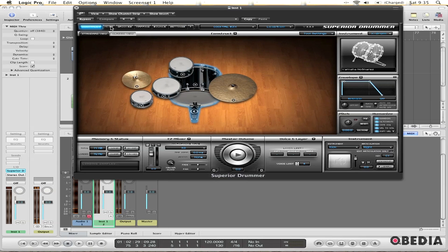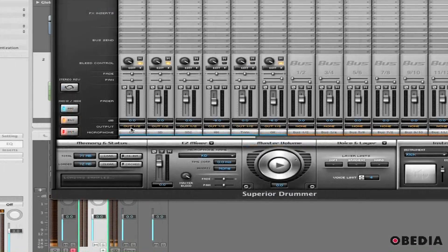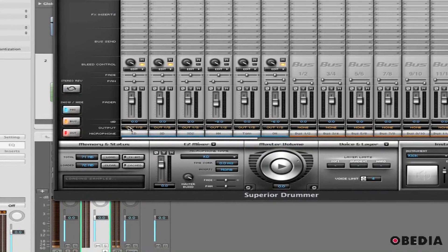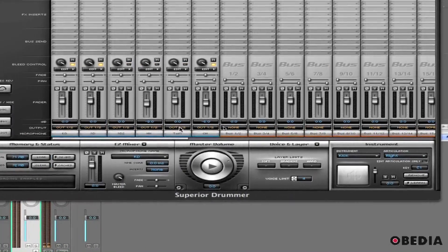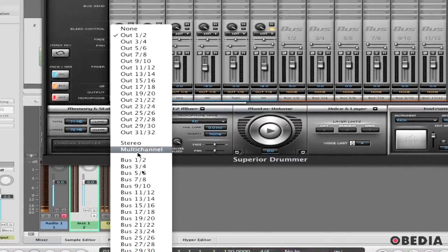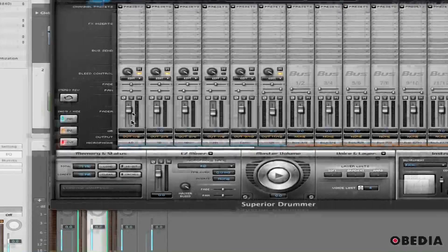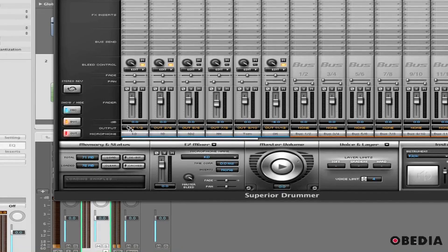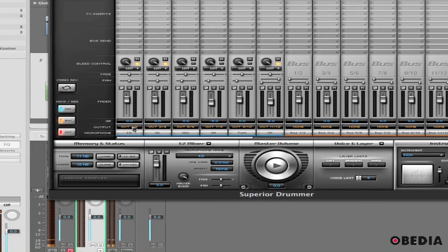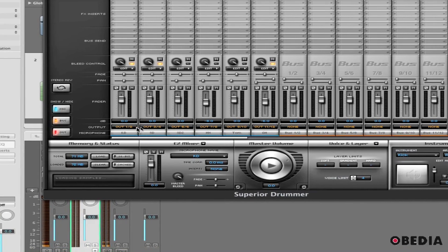Now I need to make a change in Superior. I'm going to jump into the mixer, and in the mixer I'm going to take a look at the output section of the channel strips. You'll notice each one right now is set to Out 1, 2. If I click on that and scroll down, I can select Multi Channel. Now that I've selected Multi Channel, these channel strips' outputs go sequentially upwards.